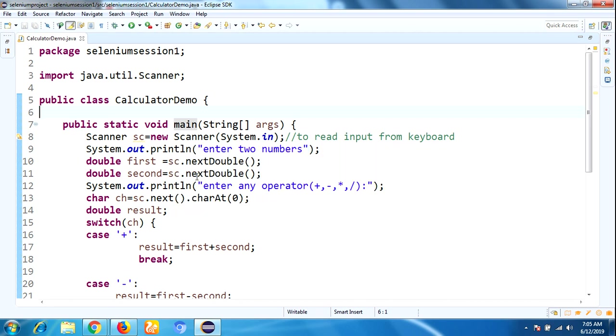Next, I am using System.out: "Enter two numbers". If you enter big numbers, that's why I am taking data type as double to accept large numbers.